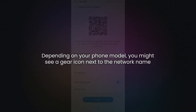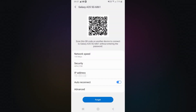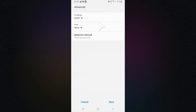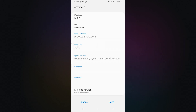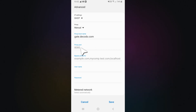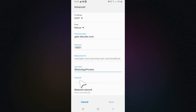Depending on your phone model, you might see a gear icon next to the network name. If so, tap it, then choose Modify or View More, and scroll to Advanced Settings or Proxy. In the Proxy dropdown, switch to Manual. Now let's add the proxy details. Enter your proxy host in the hostname field and your proxy port in the port field.